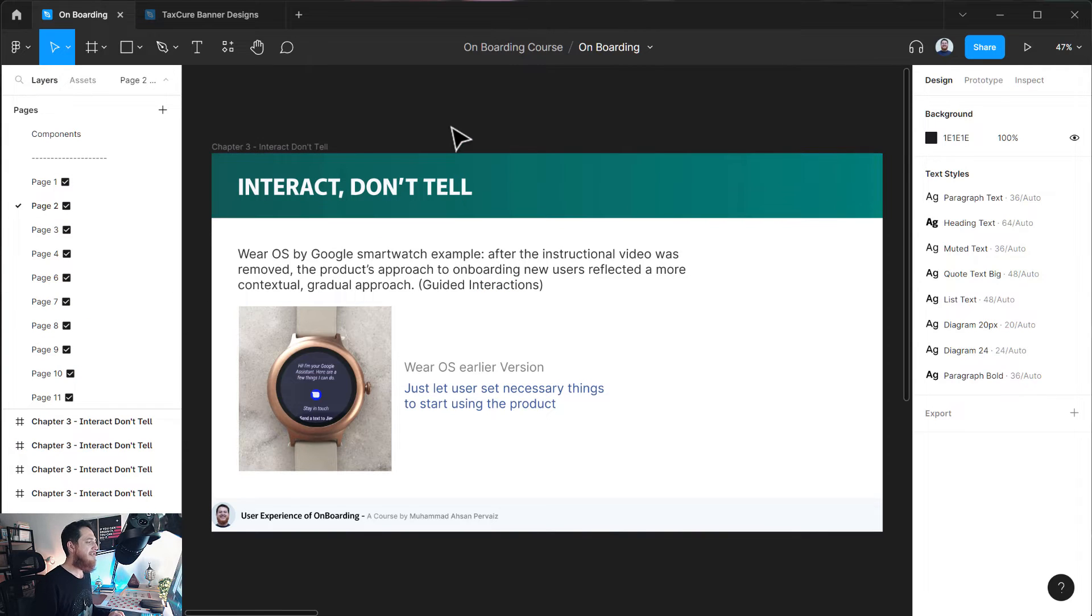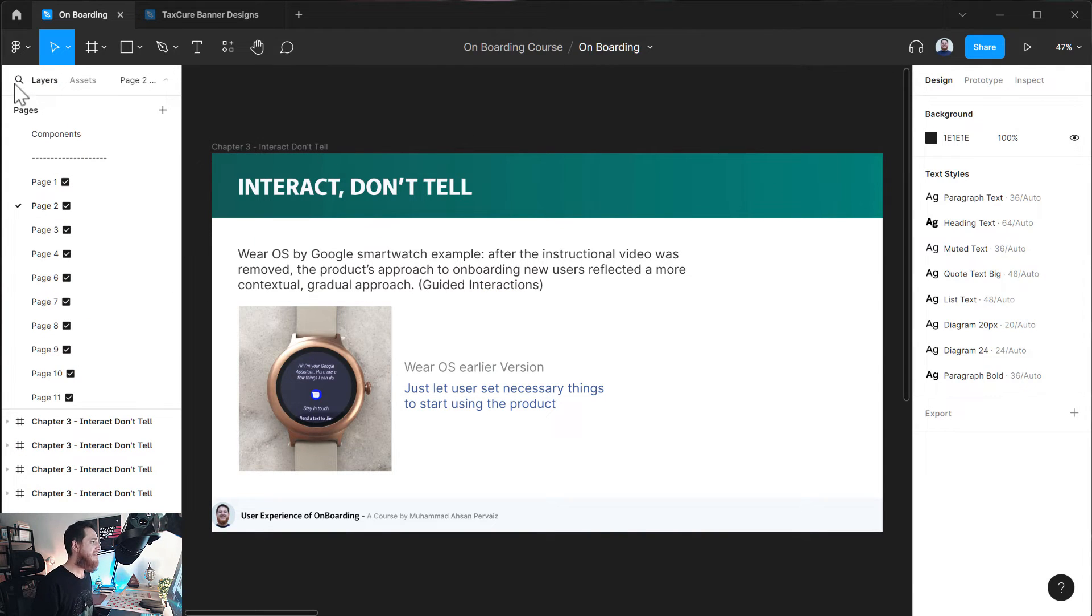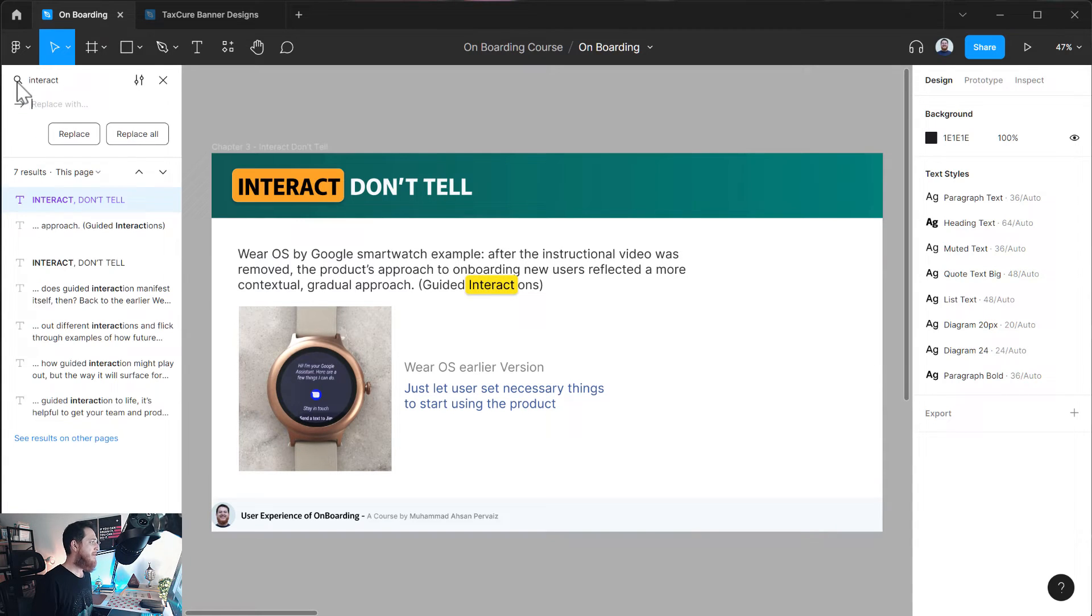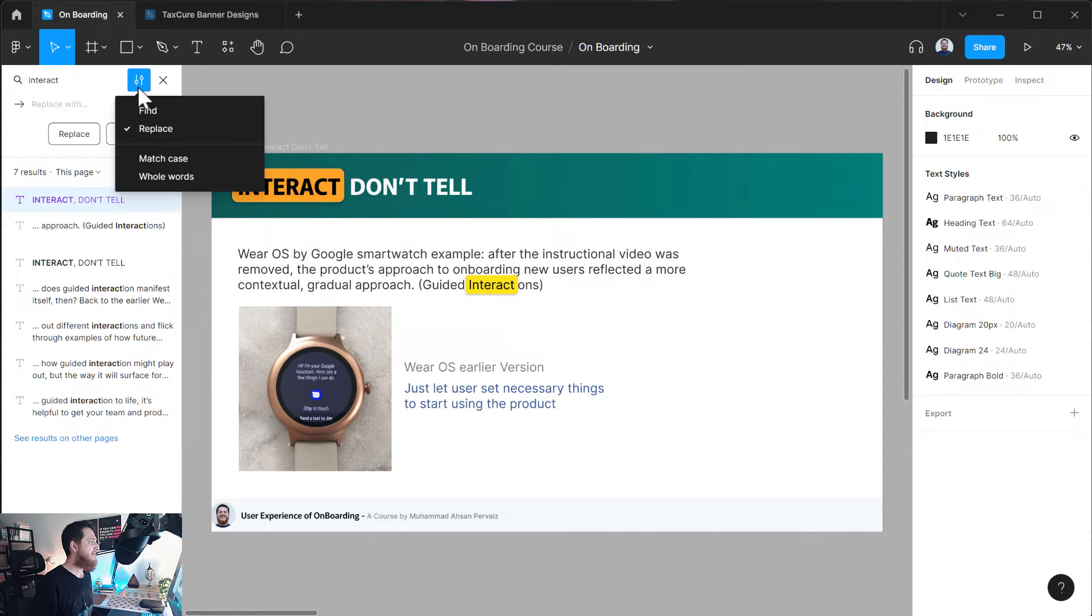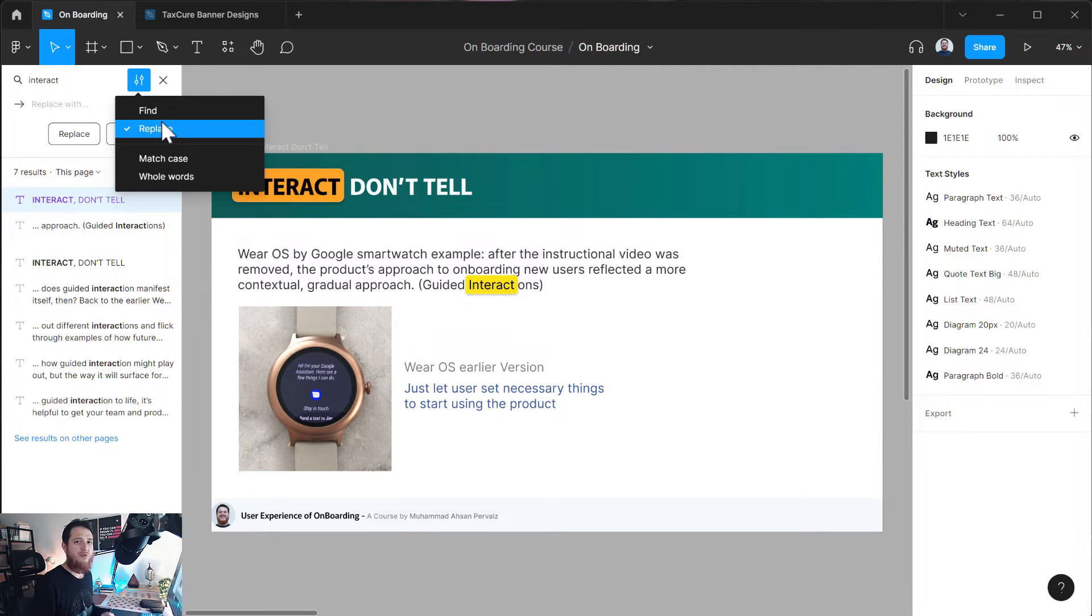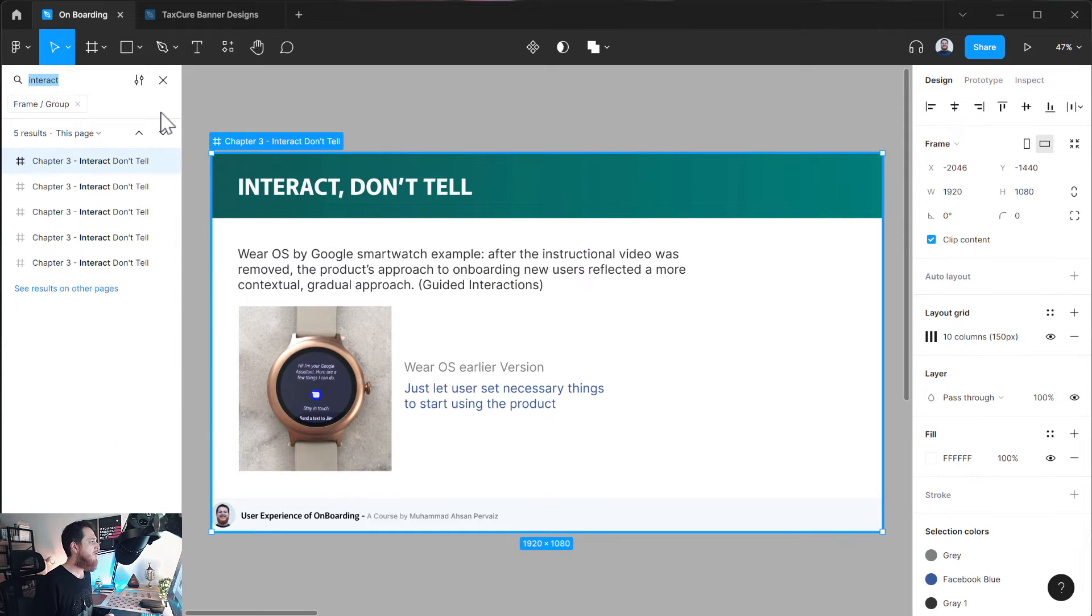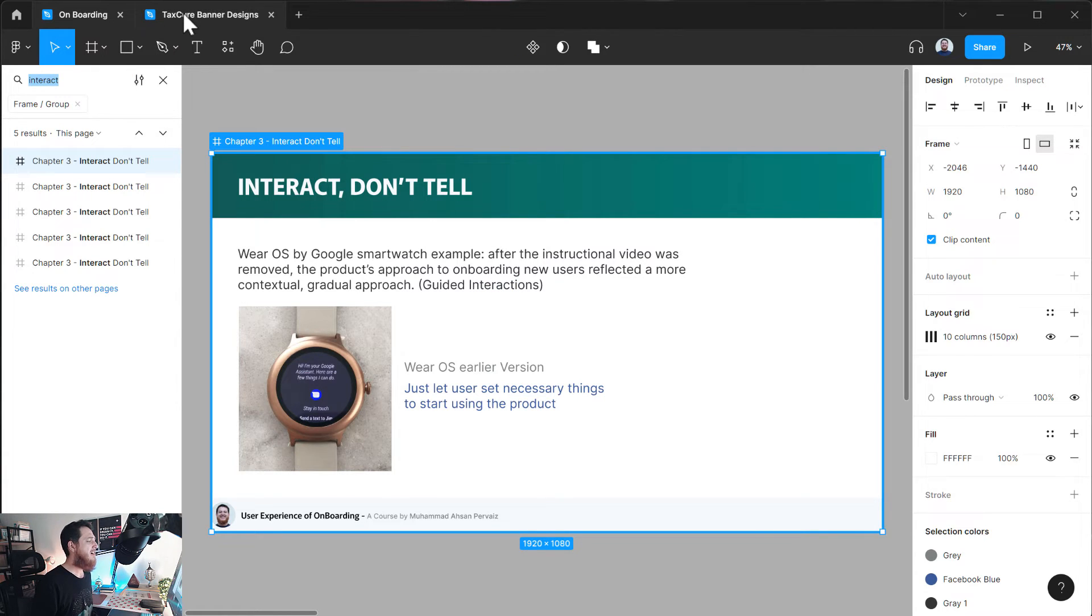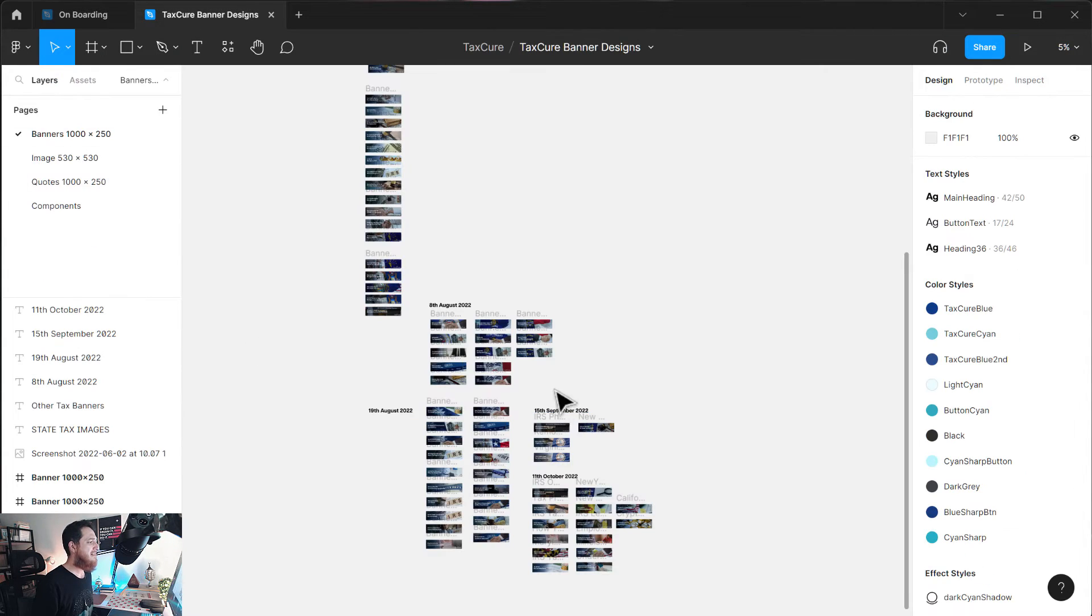I don't want to replace it because these are going to be my next course on onboarding user experience for onboarding. Anyhow, so this is the way you can do a lot of things. You can find different layers, their names, the text using them, you can replace it, and you can see over here match case, whole case.